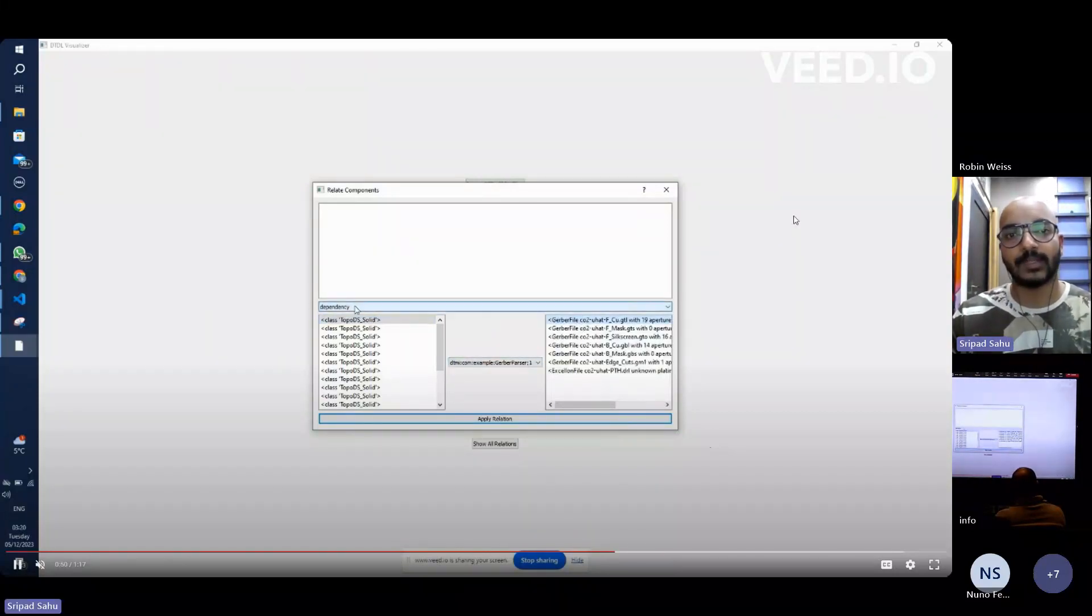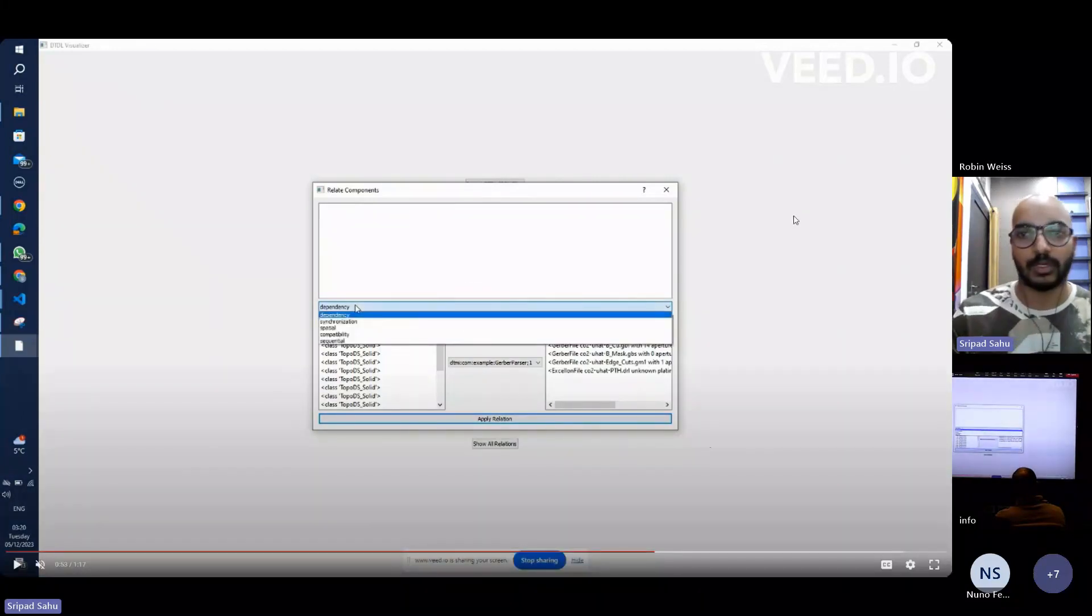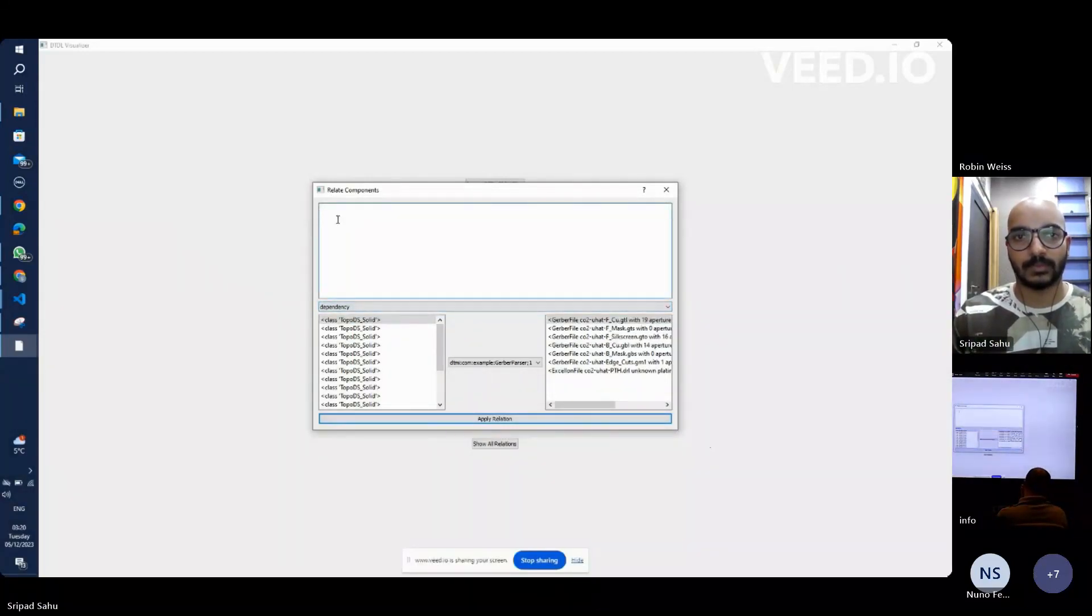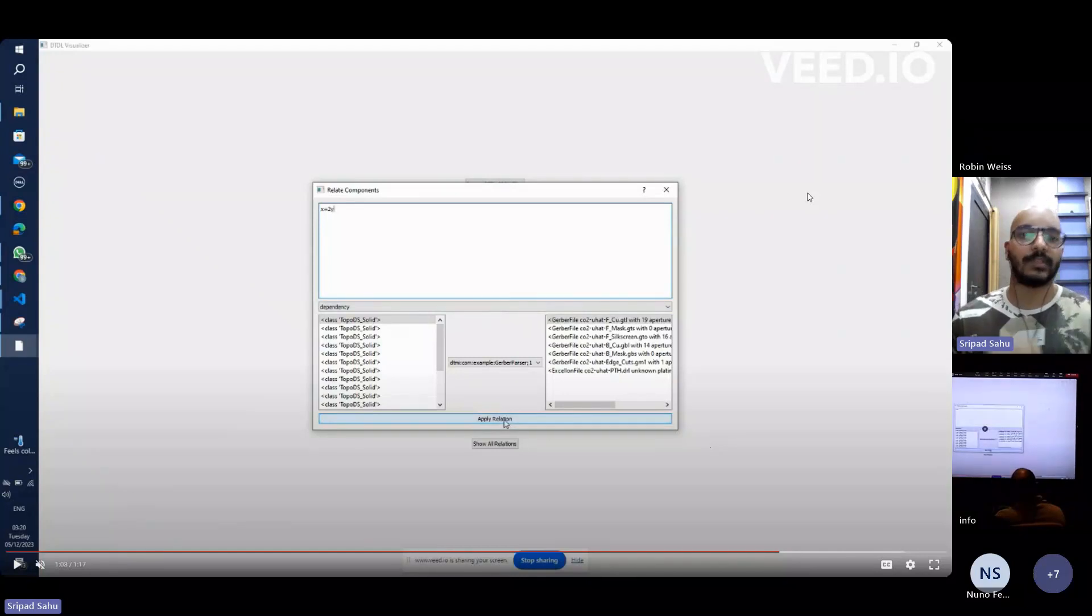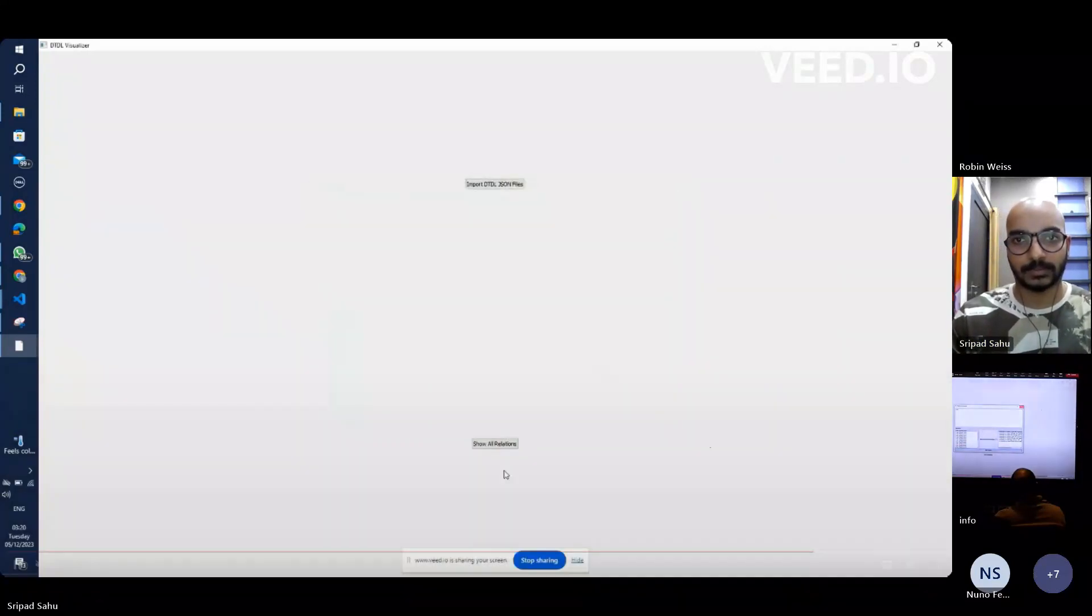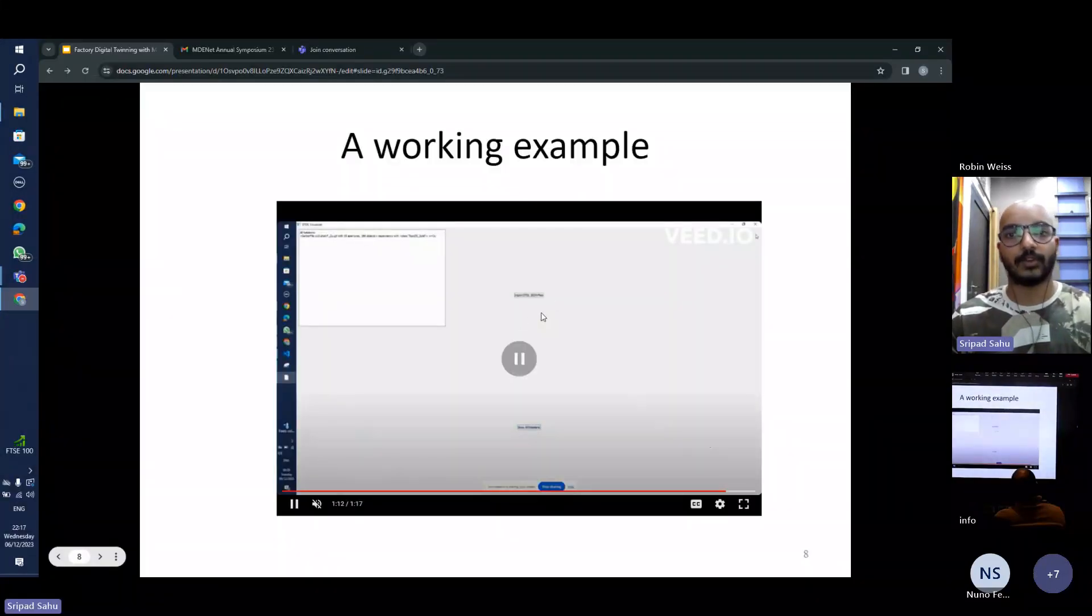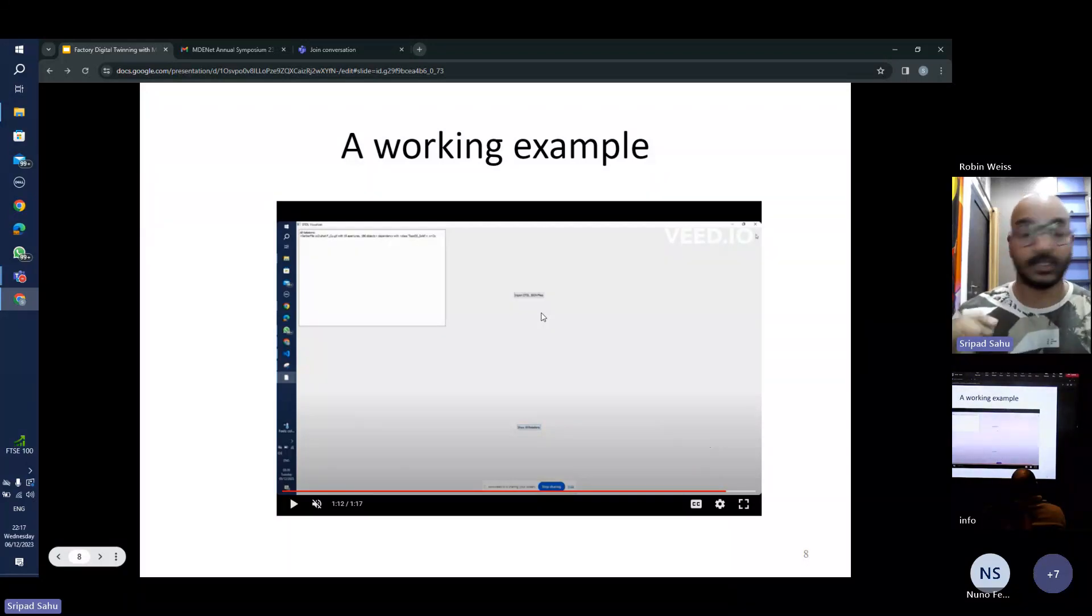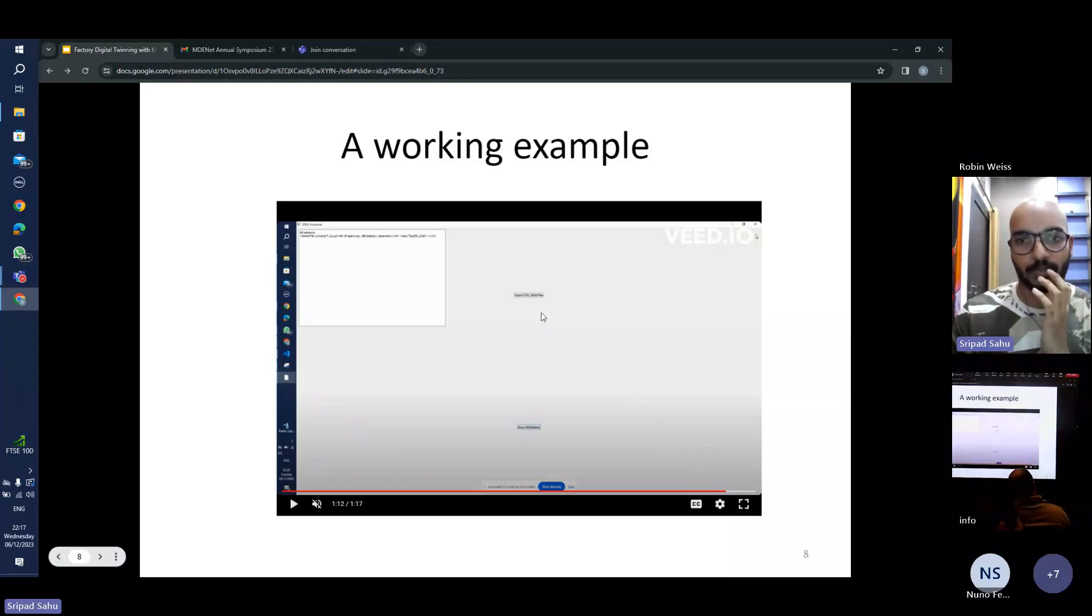So I select one component from my CAD file and I do the same with my Gerber file. And then I select the type of relationship between them. So I define what can be the relationships between them. This defining the relationship between them is something that I still need to explore. So basically this saves the relationship between the components that we have just selected and writes it down to our file object class.